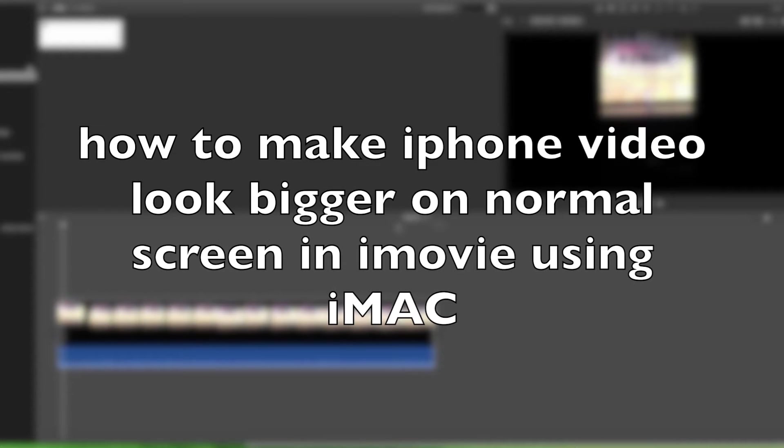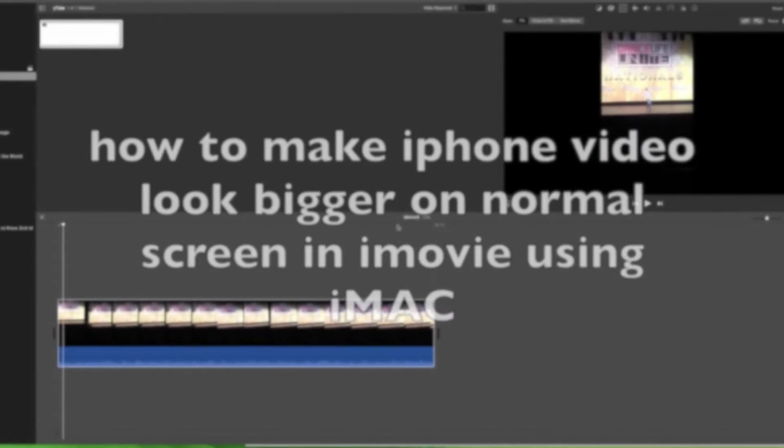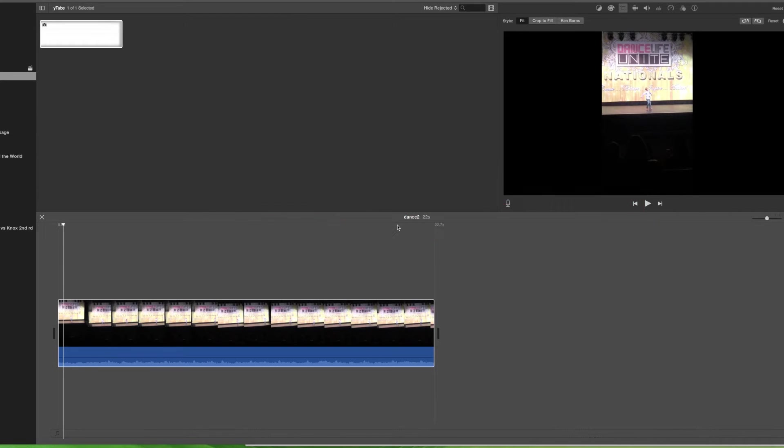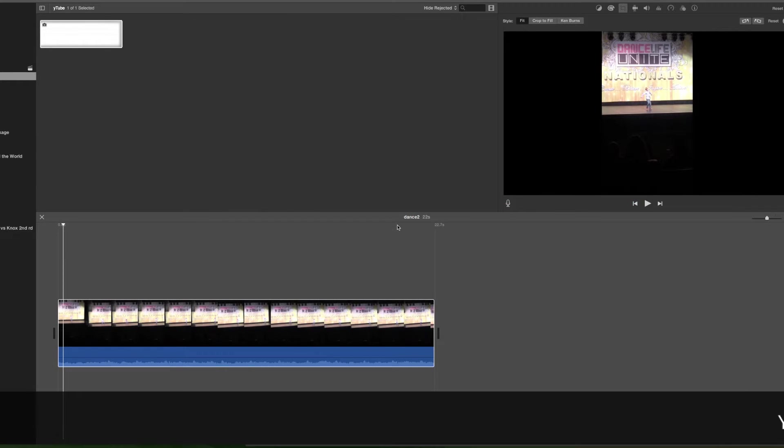Hi and welcome to another tutorial. Today I'm going to show you how to take footage that you've taken with your iPhone or even just your own film, and there's a particular part of your footage that you want to zoom in and make bigger.